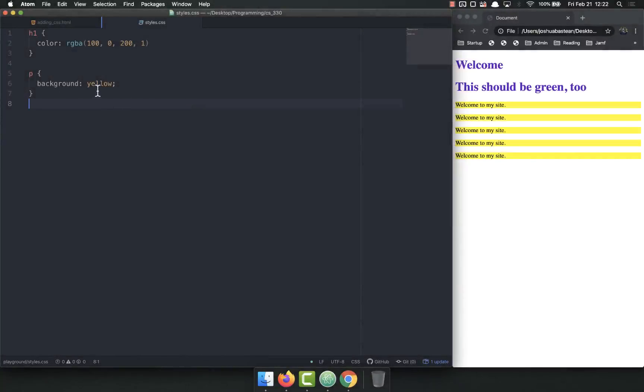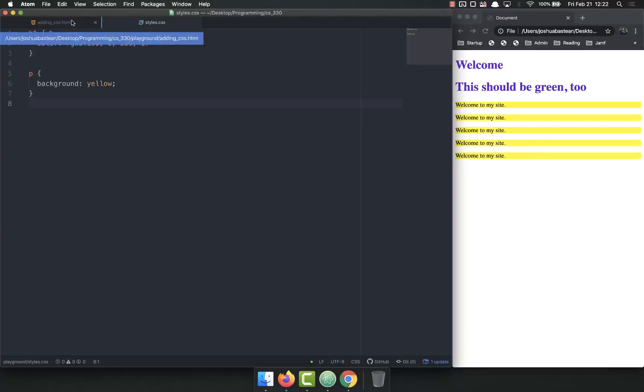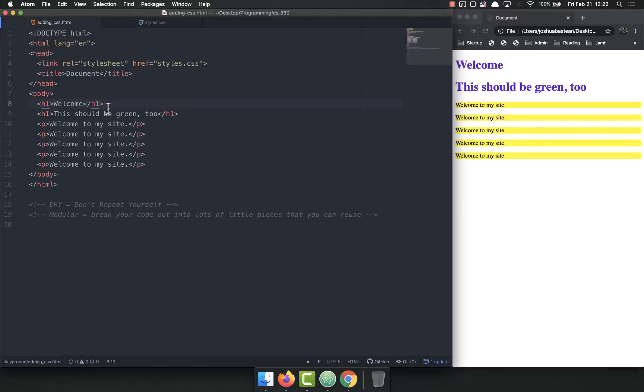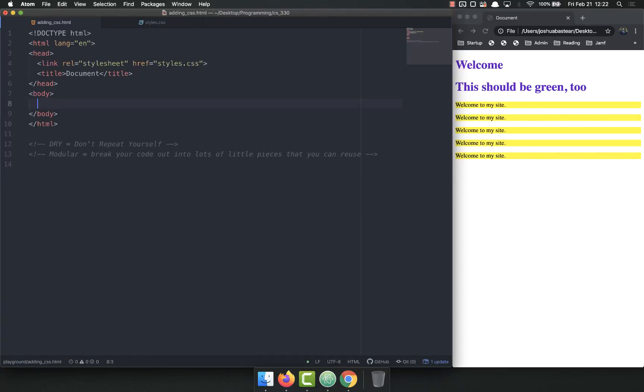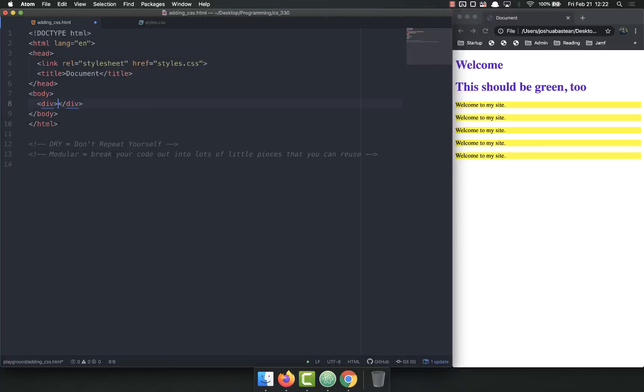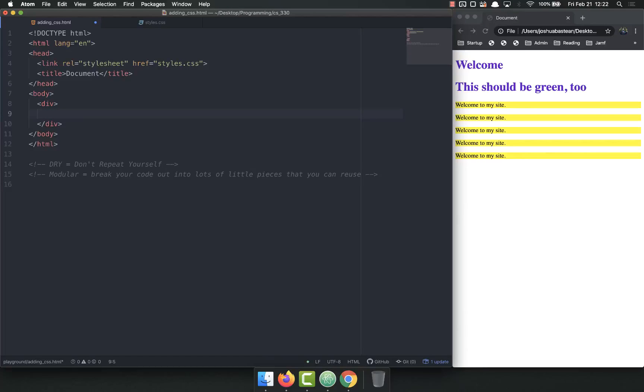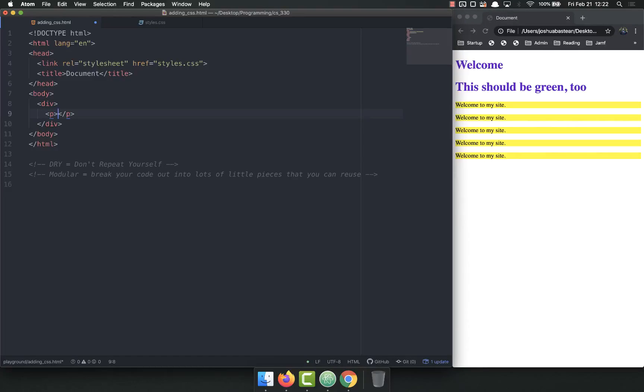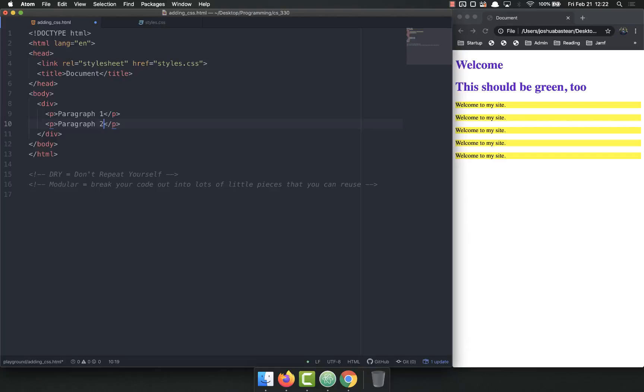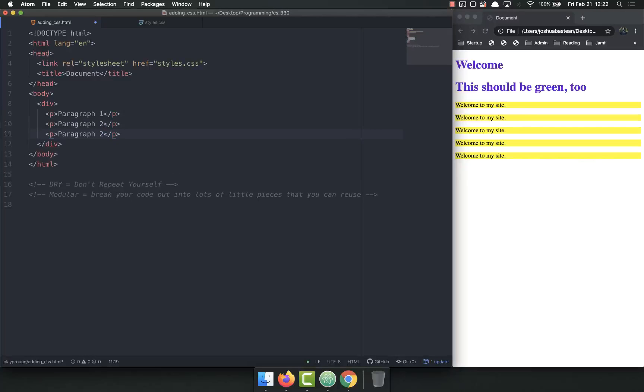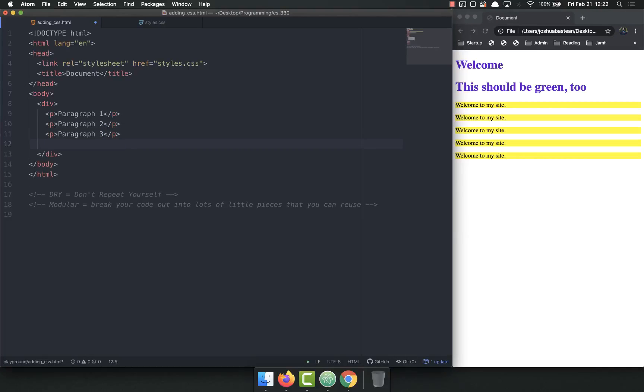Another common thing we want to set is the background of an element. So let's get rid of all this and put an opening div. Inside of that we'll put a paragraph that says paragraph 1, duplicate that for paragraph 2, paragraph 3, and I might even put another div in there with paragraph 4.